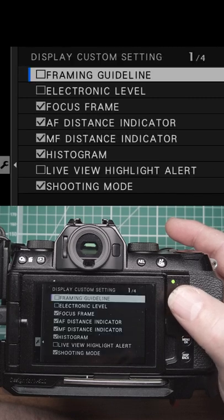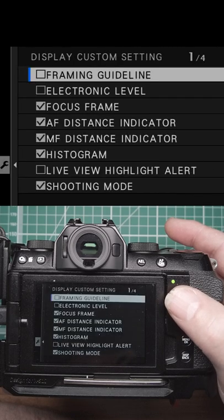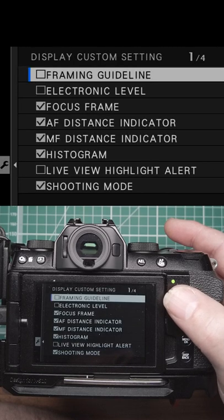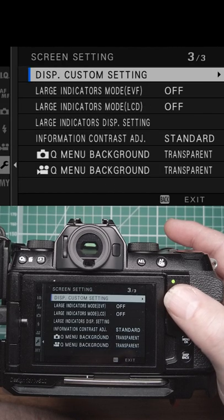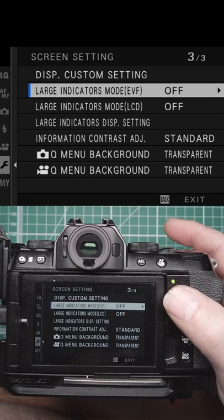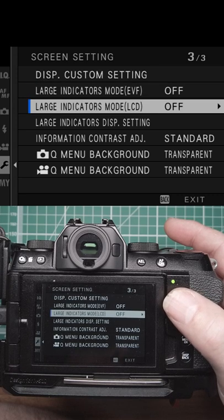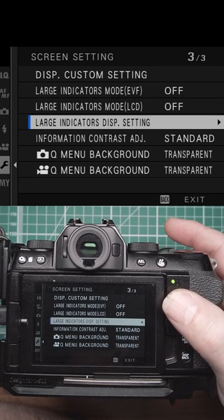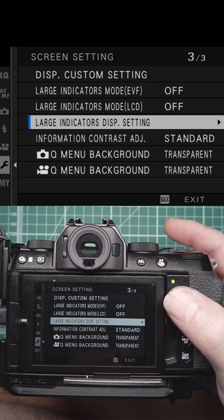Then your custom display, what you want displayed on the screen, large indicators for the EVF, large indicators for the LCD and the setup for that.